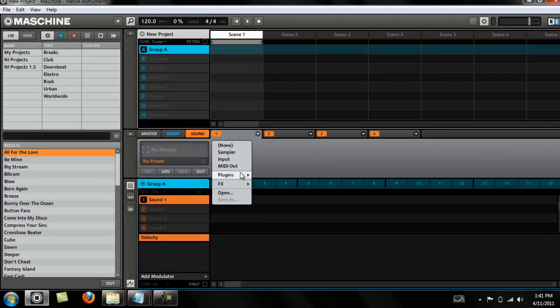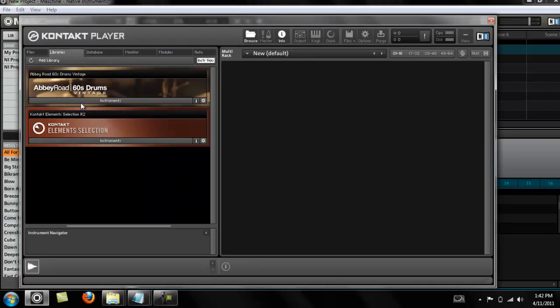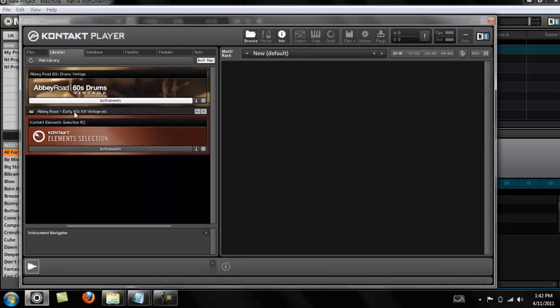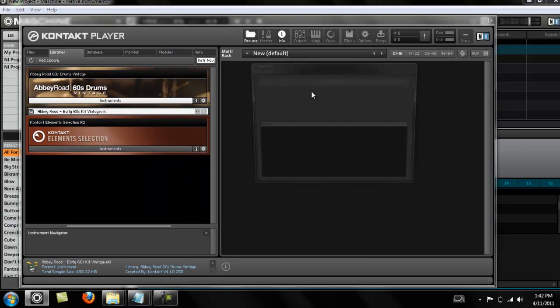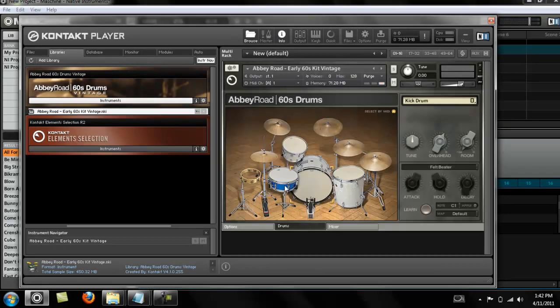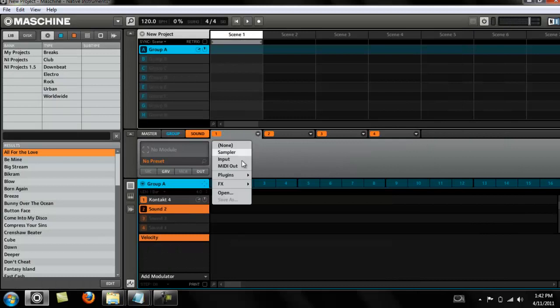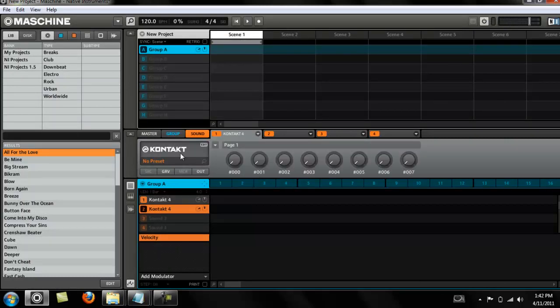There's Contact 4. So then I can load the sounds out of Contact 4. I can load Abbey Road and play that on this track. And then if I wanted to load another sound from the Contact library, I can load it again.